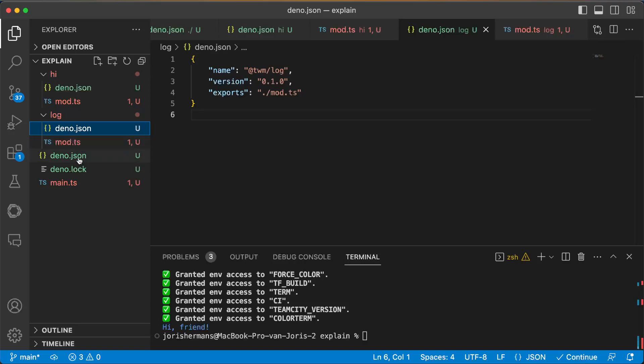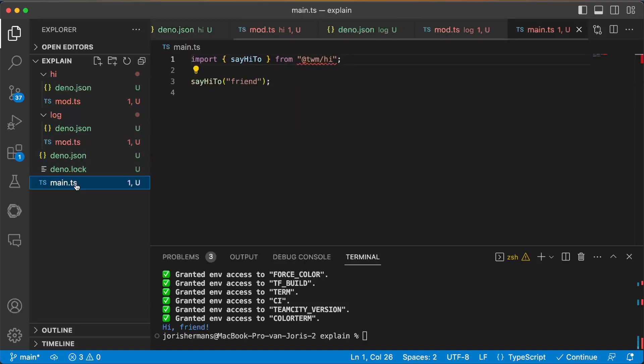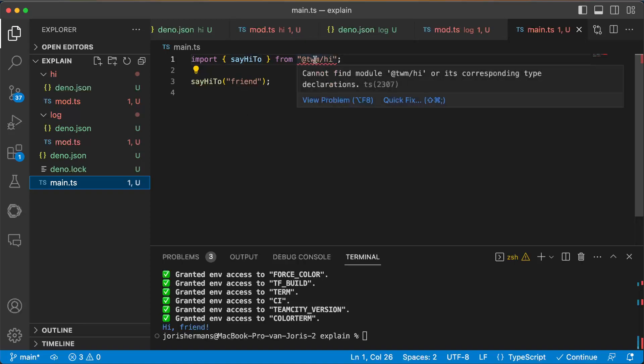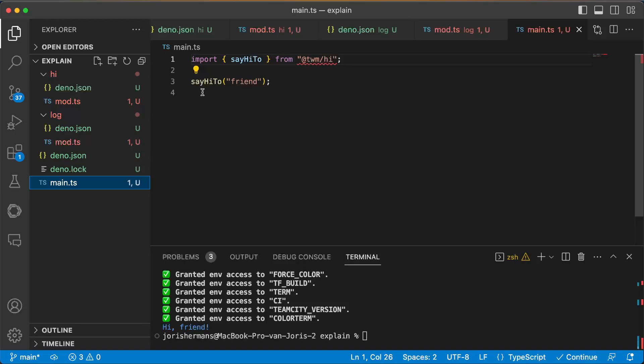And another thing that you will see here is I can do import say hi to and add TVM slash hi and then say hi to friend.